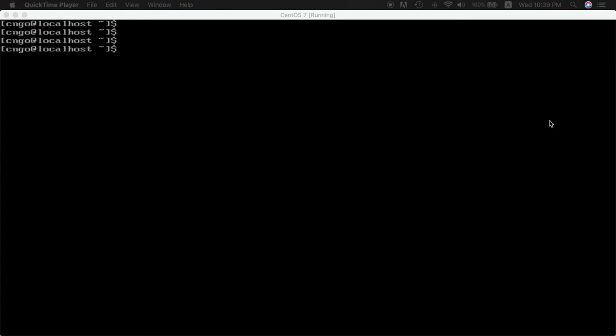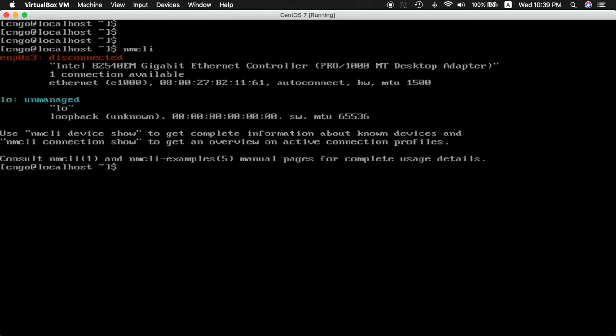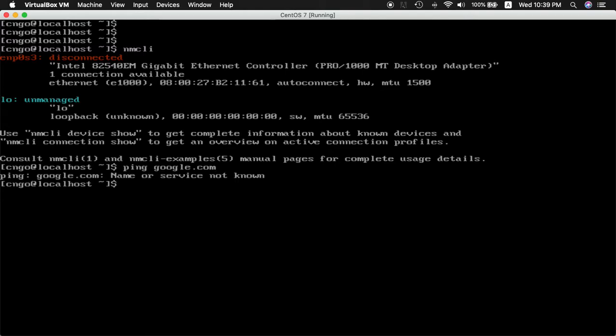First you'd want to diagnose with nmcli. It shows you that enp0s3 is disconnected, and then if I start pinging google.com, I couldn't ping.